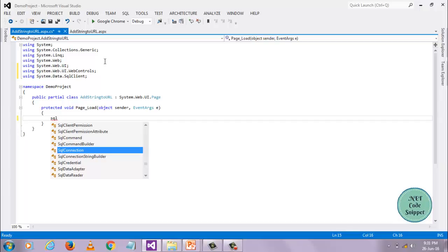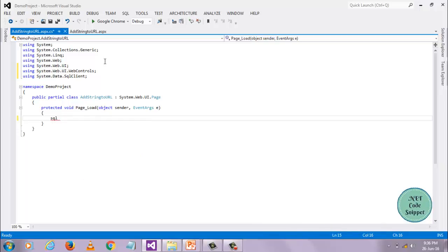The use of IntelliSense is it doesn't allow you to enter an incorrect method name. Before continuing, first I want to disable my IntelliSense. I have disabled my IntelliSense. Now you see, IntelliSense doesn't work here.